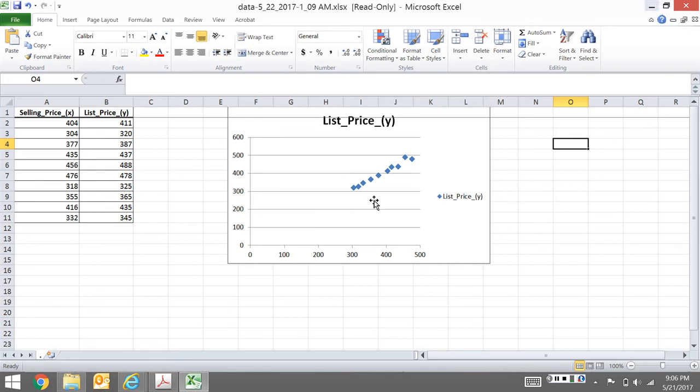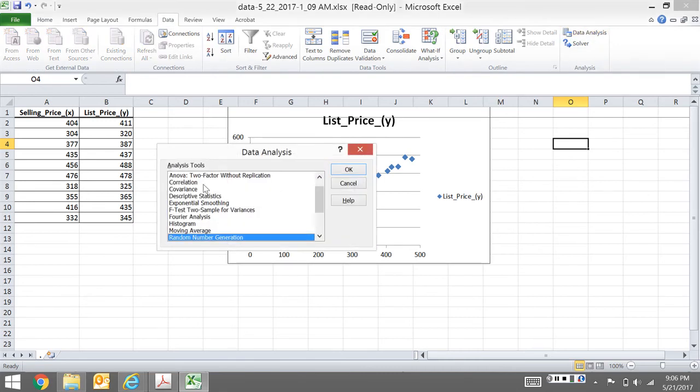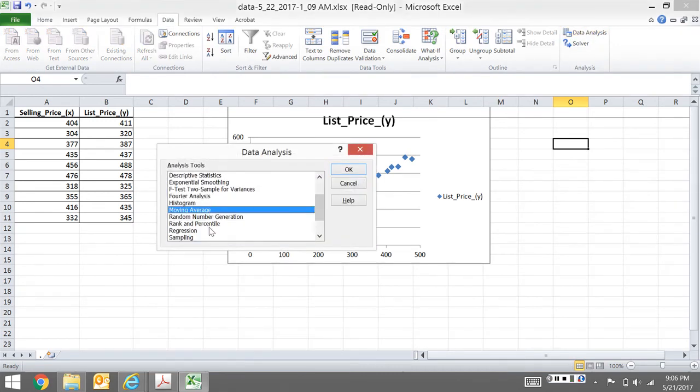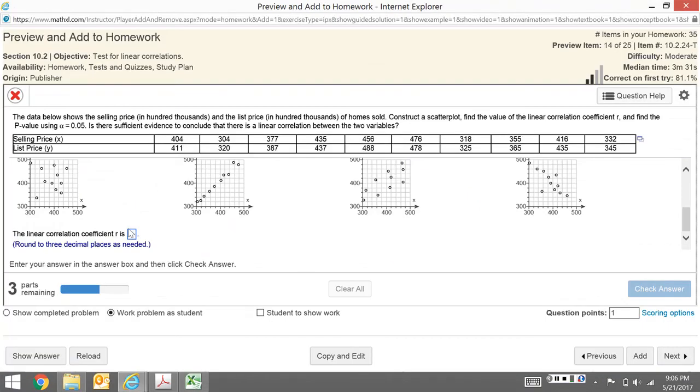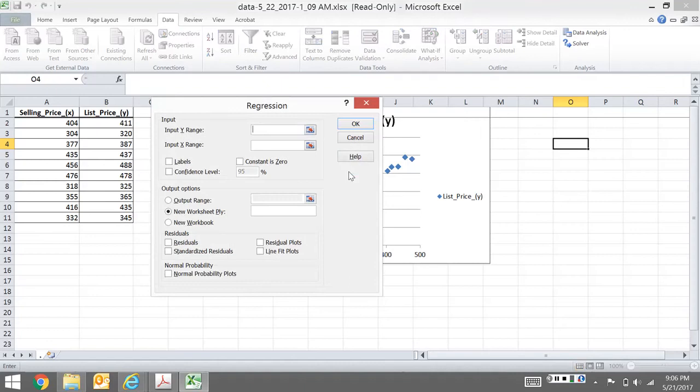Now I'm going to go to Data, then Data Analysis. You might think I want the correlation function. No, I actually want the regression. If you do the correlation, it's only going to give you the r value. It's not going to give you the other values you need. Because we need the other values, we're going to run the full regression. Plus, the next section is regression anyway, so might as well do it all.